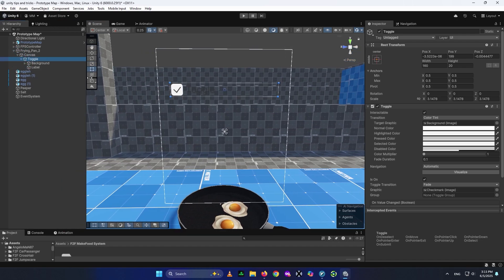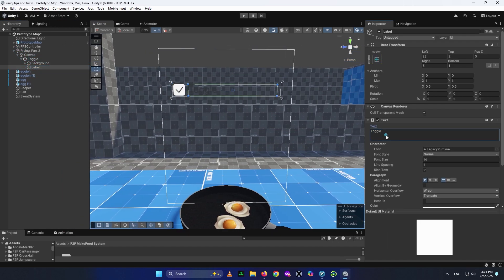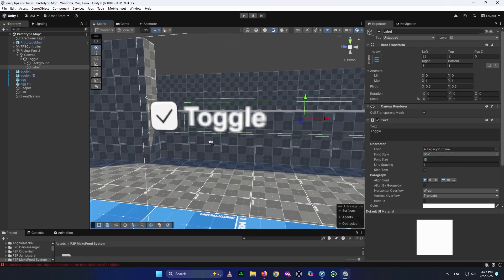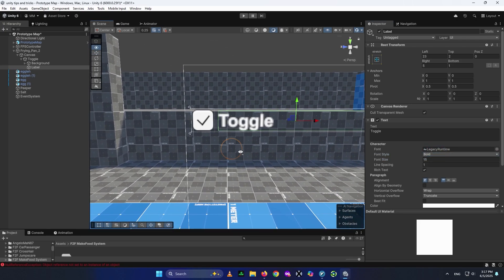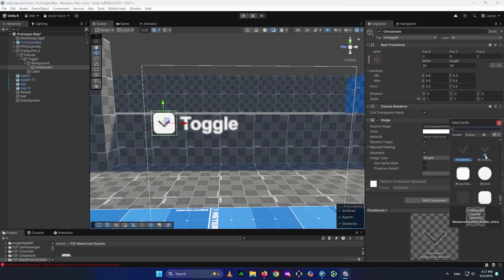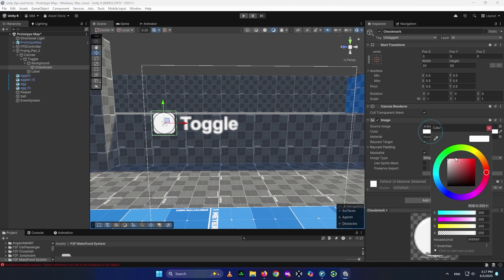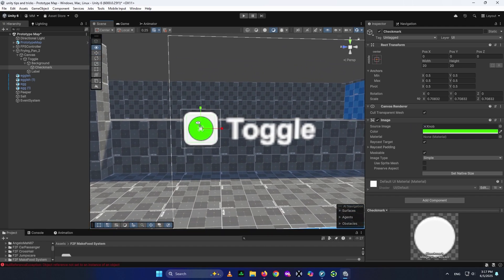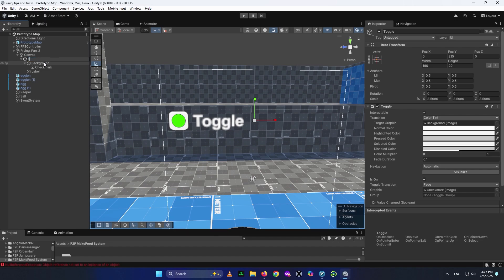Go to your toggle settings, find the Label child, and rename it. Make the text white so it's visible, change it to bold, and set the font size to around 15 or whatever you prefer. Then go to the checkmark and change its texture — I'm going to give it a circle shape and make it green so we know when we have the ingredient checked. You can scale things down to your liking.